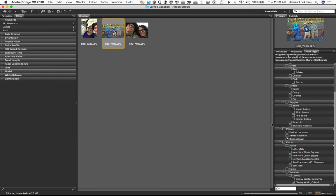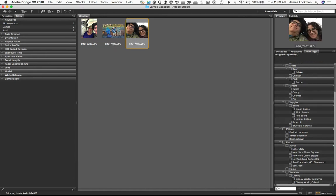If I select, you'll see Rory Lockman already applied. It knows that. And in fact if I go down, you'll also see Disney World Orlando has been applied to this asset.